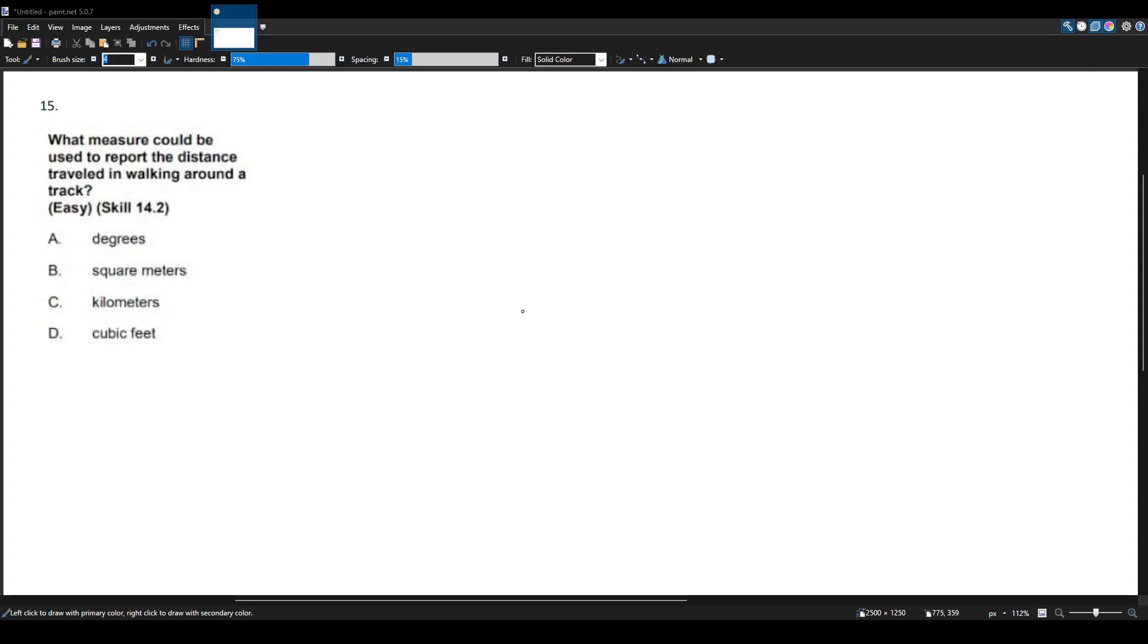Here we have another Math DST question. What measure could be used to report the distance traveled when walking around the track?